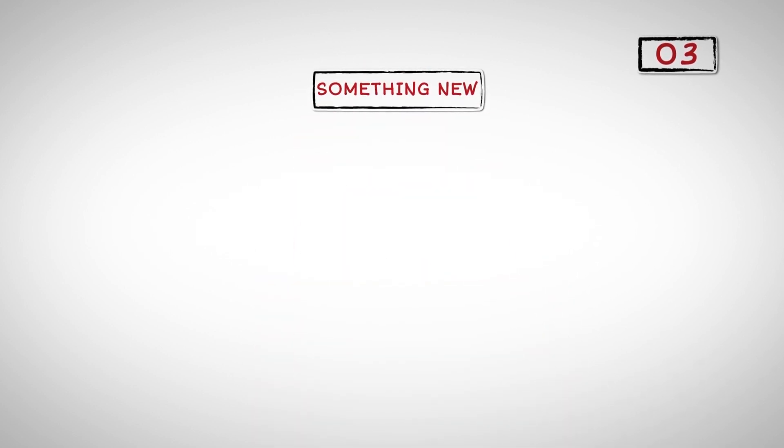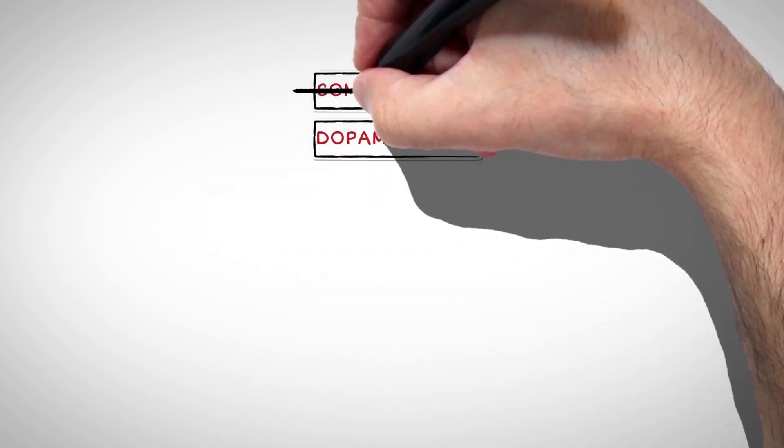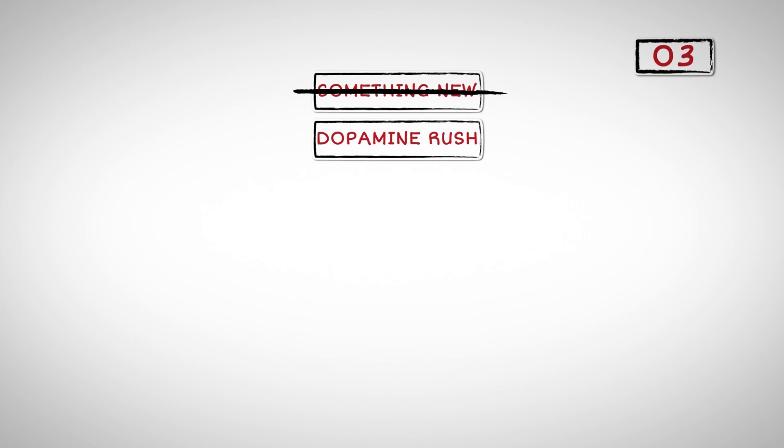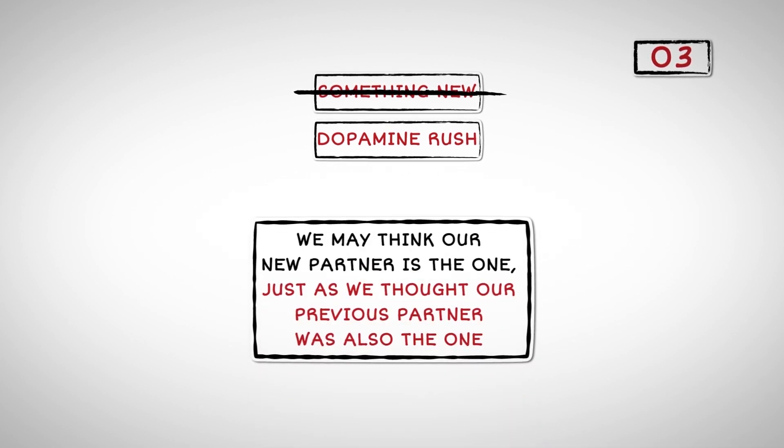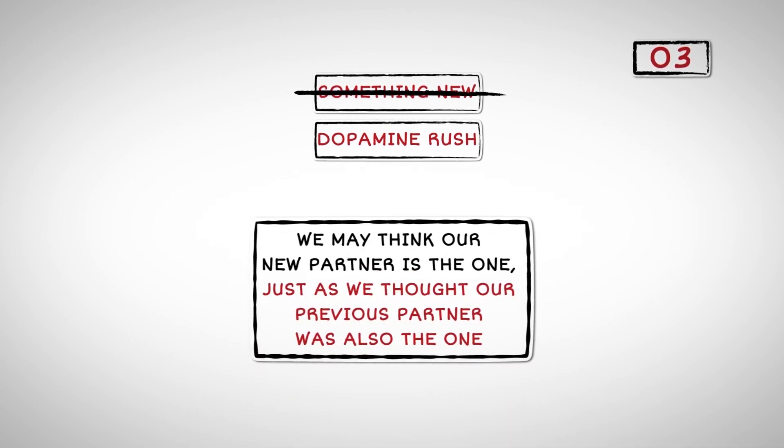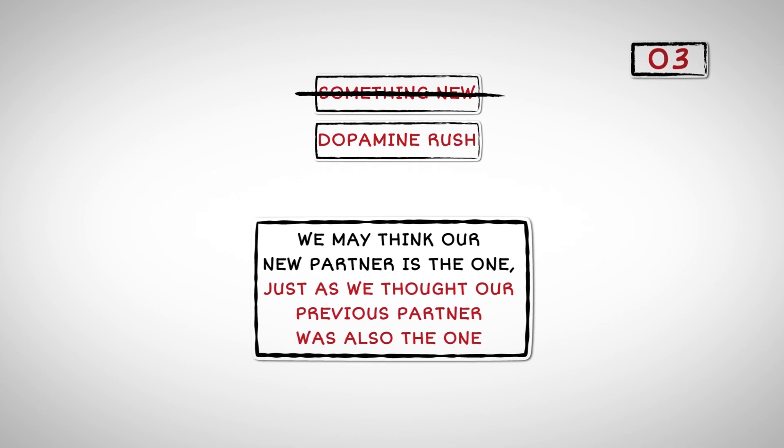Number Three: Sometimes we think we're experiencing something new, when in reality, it's just another dopamine rush. For example, we may think our new partner is the one, just as we thought our previous partner was also the one.